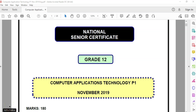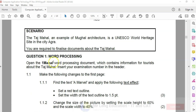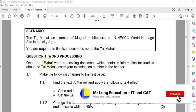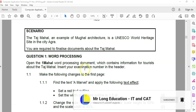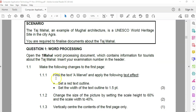In this video, we are looking at the grade 12 Computer Applications Technology or CAT paper one, the practical exam from November 2019. And this is video number one. So we are dealing with question one, the Microsoft Word question. I've opened up the document already — that's the word processing document — and we are going to start with 1.1.1.